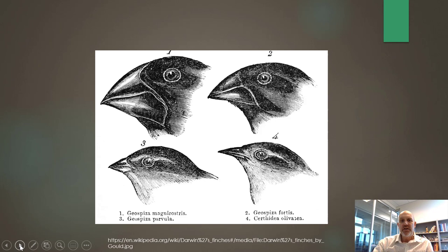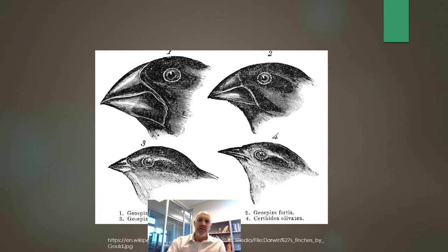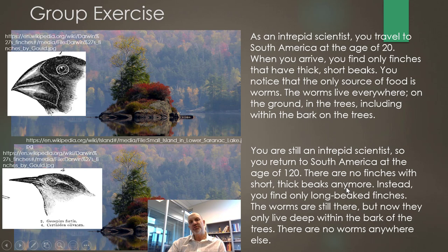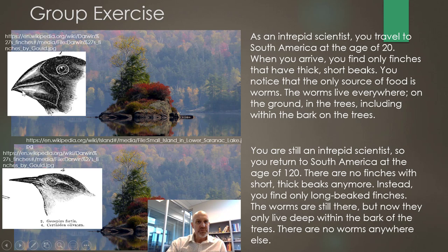Here are pictures of those finches. Finch number one has a really robust beak, and you can see the beak gets less robust down to a really thin beak on another finch — different populations found on different islands in the Galapagos. I want you to stop the video and come up with a natural selection scenario for how one finch turned into the other. You're an intrepid scientist who travels to South America at age 20 and finds only finches with thick, short beaks. The only food source is worms — everywhere on the ground, in trees, and within the bark.